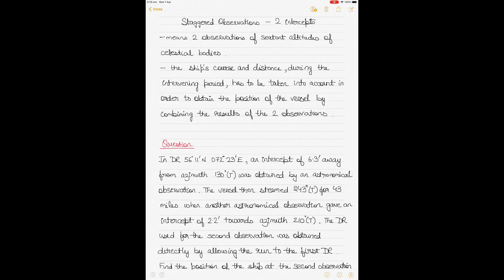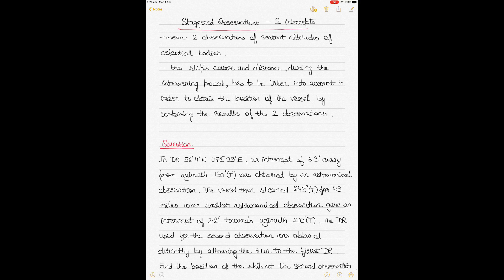Today's topic is staggered observations, which involves two intercepts — that means two observations of sextant altitudes over a period of time. In staggered observations, the ship's course and distance during the intervening period between two observations of celestial body altitudes has to be taken into account to obtain the position of the vessel by combining the results of the two observations.